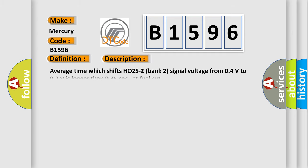And now this is a short description of this DTC code. Average time which shifts HO2S2 bank 2 signal voltage from 0.4V to 0.2V is longer than 0.35 sec at fuel cut.